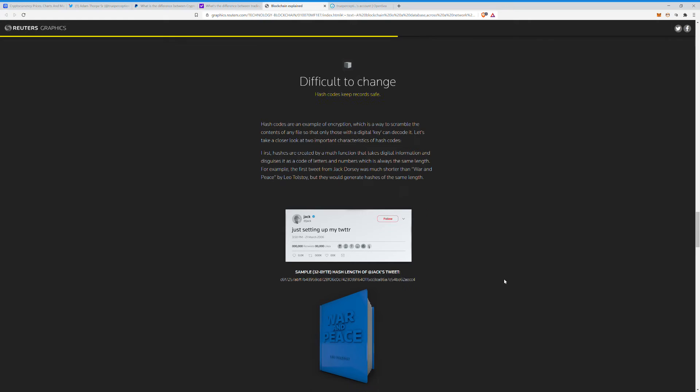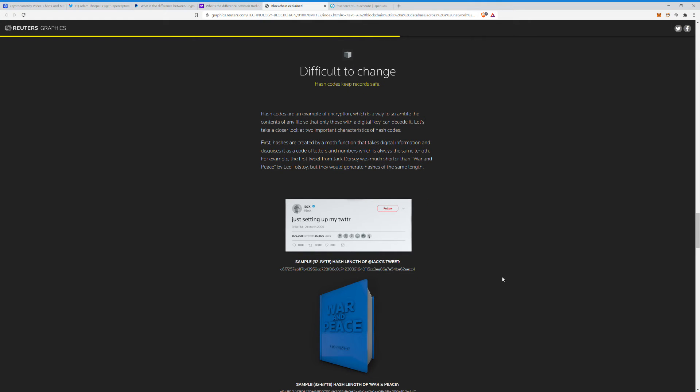Hash codes keep records safe. Hash codes are an example of encryption, which is a way to scramble the contents of any file so that only those with a digital key can decode it. Let's take a closer look at the two important characteristics of hash codes. First, hashes are created by a math function that takes digital information and disguises it as a code of letters and numbers, which is always the same length. For example, the first tweet from Jack Dorsey was much shorter than War and Peace by Leo Tolstoy, but they would generate hashes of the same length.